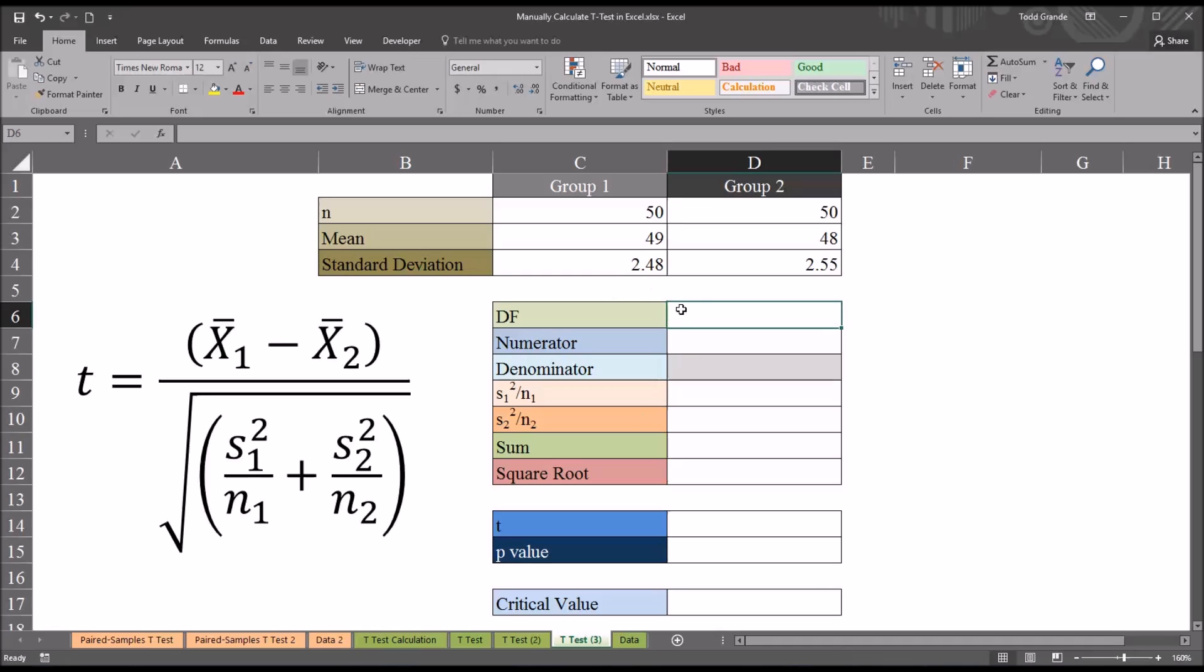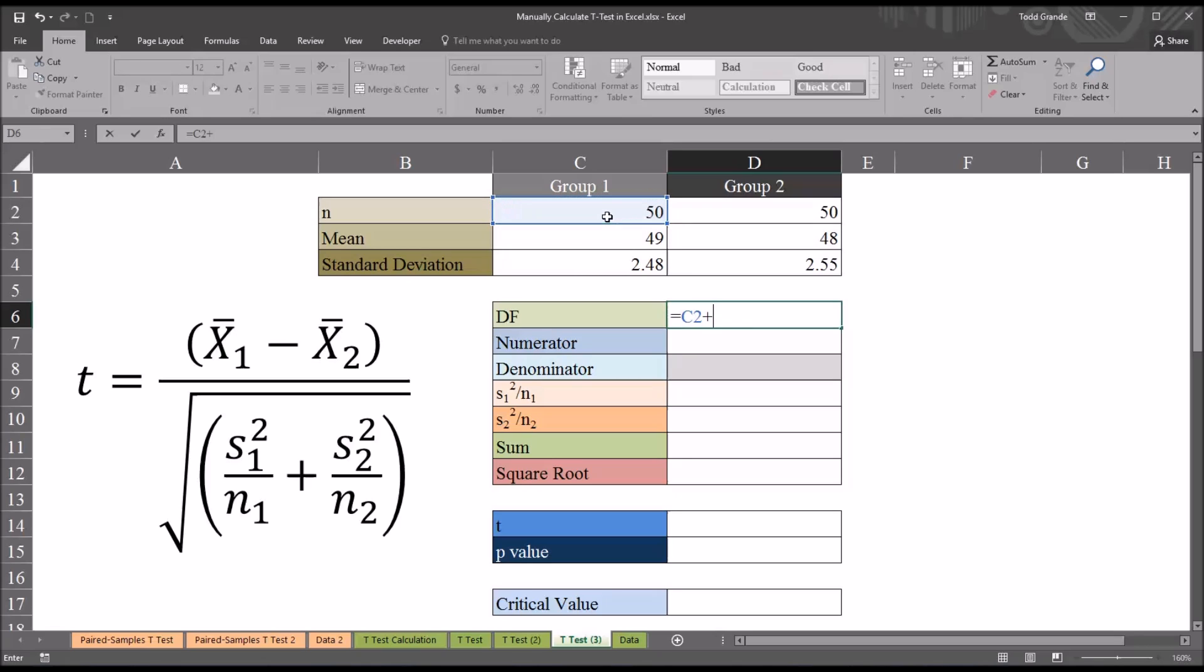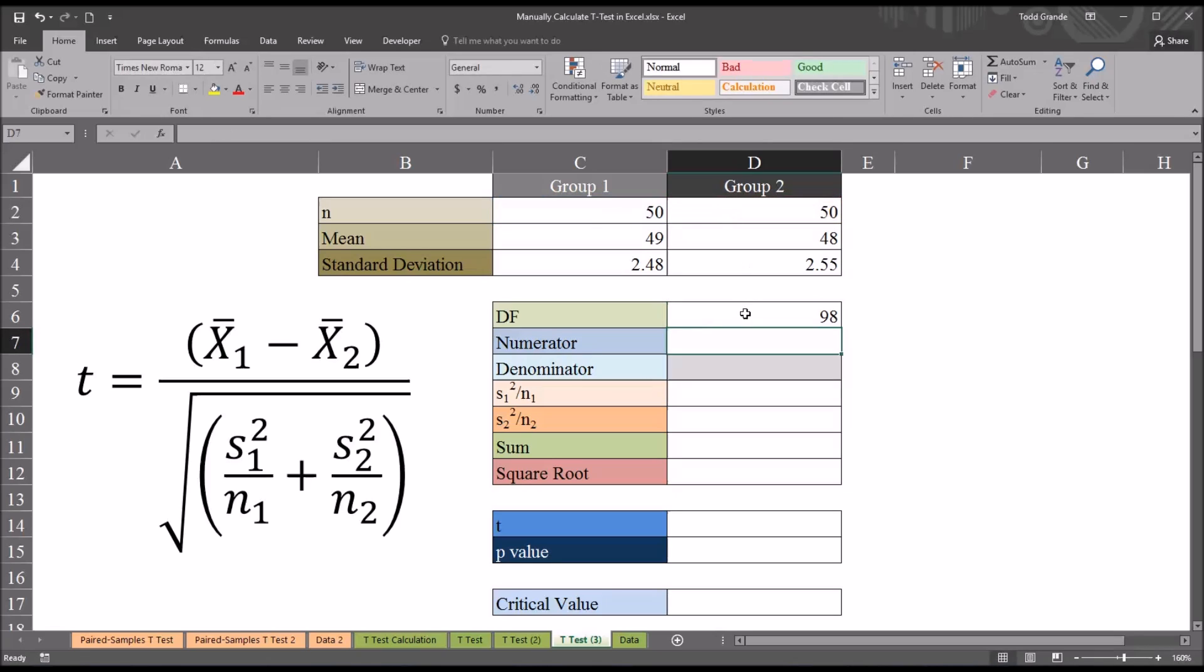For degrees of freedom, I'll just put an equal sign, and then it will be the sample size from group 1 plus the sample size from group 2 minus 2. So we have 98 degrees of freedom here.